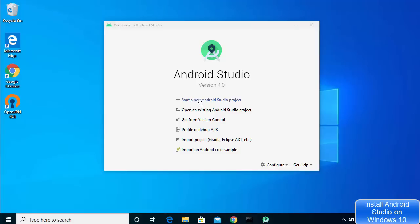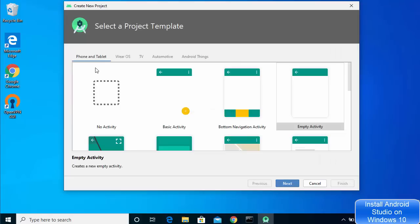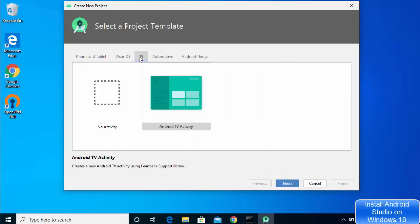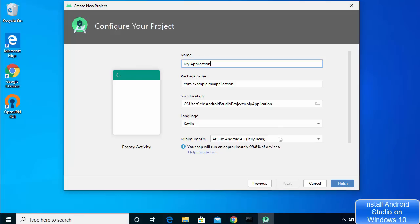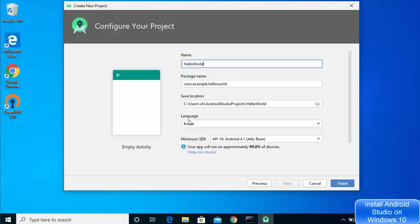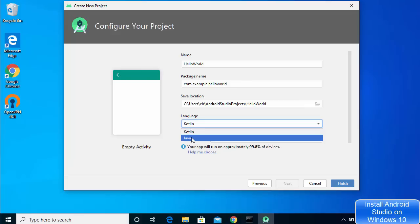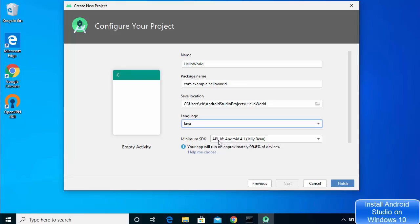You will now see the Android Studio window. Let's create a sample project — select 'Start a new Android Studio project'. You can choose between Phone and Tablet, Wear OS, TV OS, Automotive, and Android Things. Select Phone and Tablet, then choose Empty Activity since we are just testing, and click Next. Provide a name for your application — for example 'Hello World'. Leave the package name as default, set the save location, and select Java as the language.